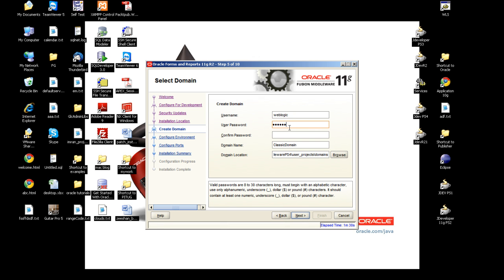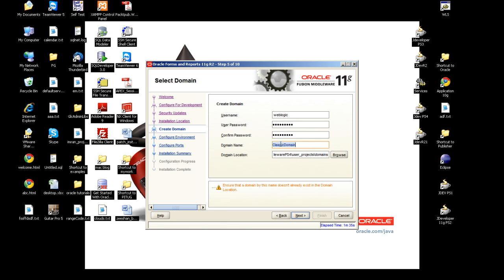I'll give a password for my domain admin. I'll give it a name like MyFormsDomain and this is the directory of the domain.